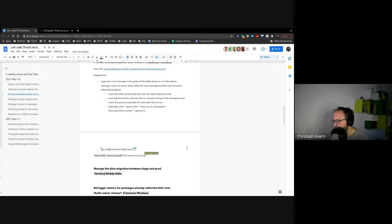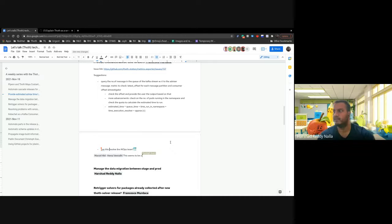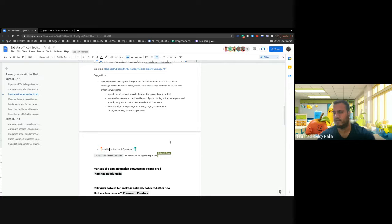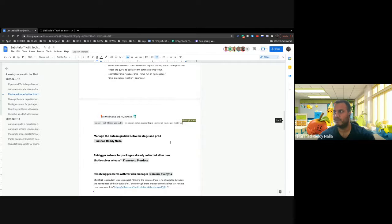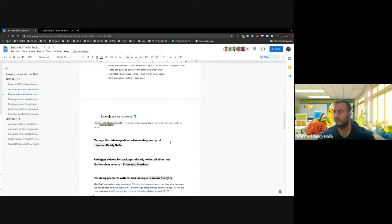I wonder if we should involve HEMA and make this a data-driven development or AI ops themed topic, because what we're really trying to figure out is how operational aspects like queue length and cluster load influence the response time of an application.